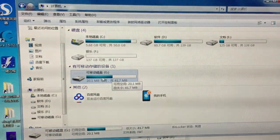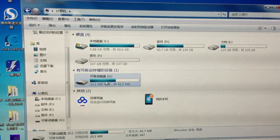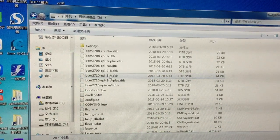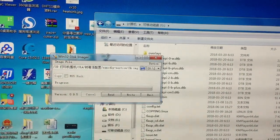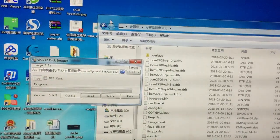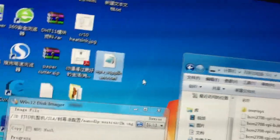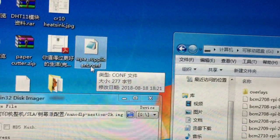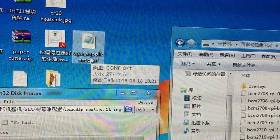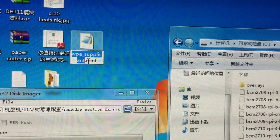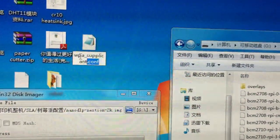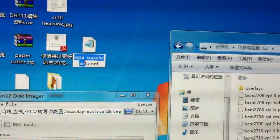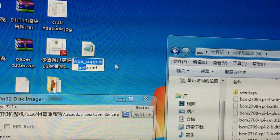After successfully writing the pre-installed image to the SD card, there's another thing we need to do. Normally we use WiFi to connect to the nano DLP. You need to create a text file and name this file wpa_supplicant.conf.